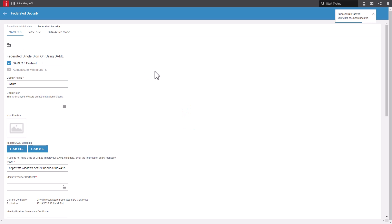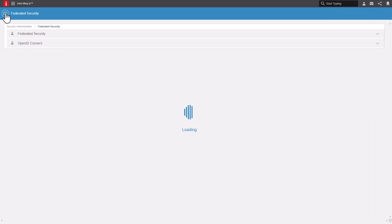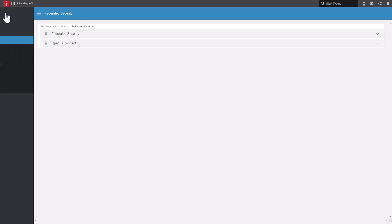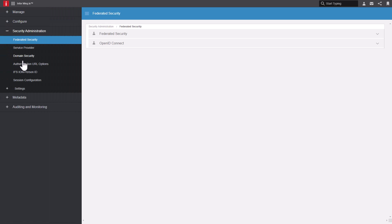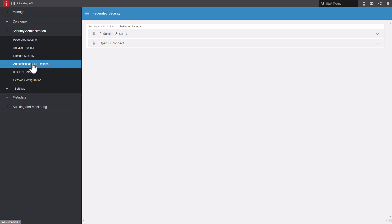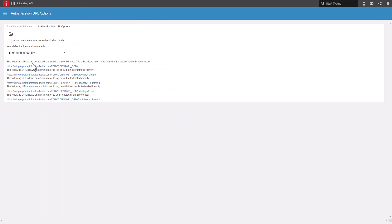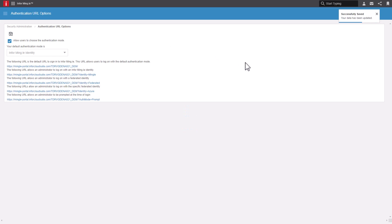Note the name will be displayed on the Home Realm screen once the Federation is complete. Click the Save button. Now that the Federation is saved, click the back arrow beside Federated Security to return to the Security Administration section. Under Security Administration, select Authentication URL options. Click the box for Allow User to Choose Authentication Mode and click Save. This will enable the Azure icon to be displayed on the Home Realm screen.